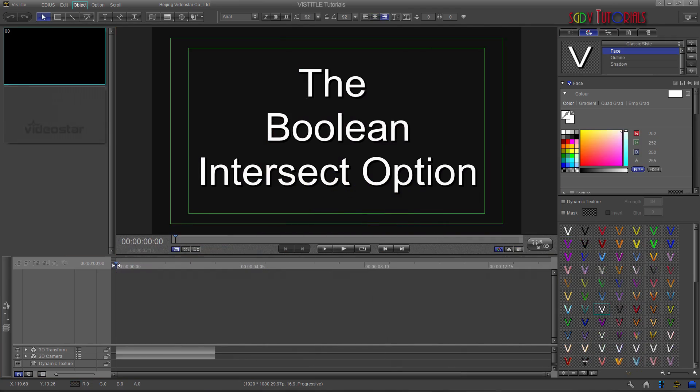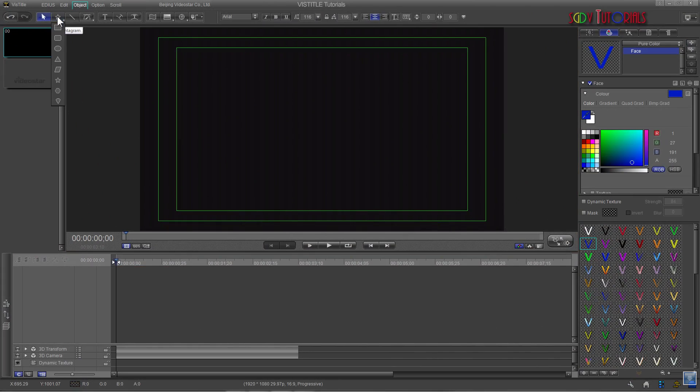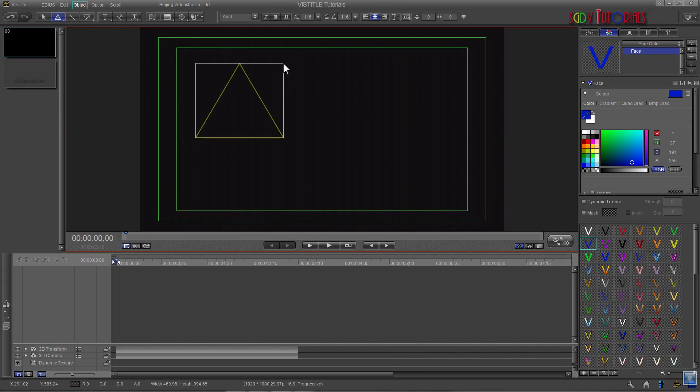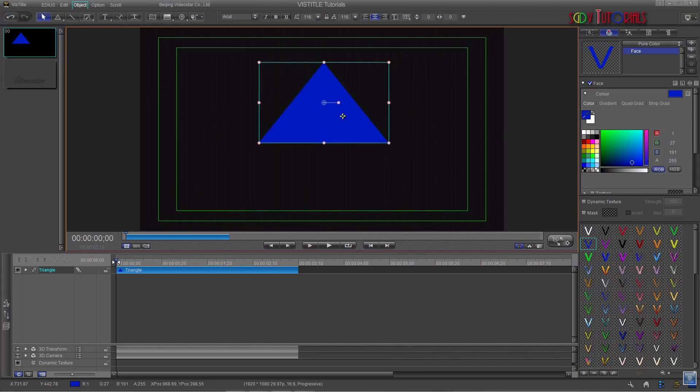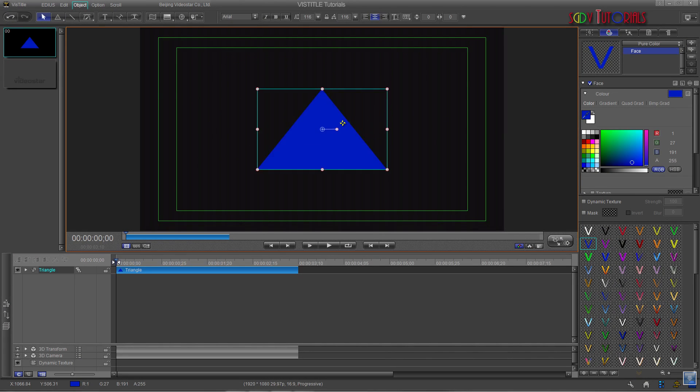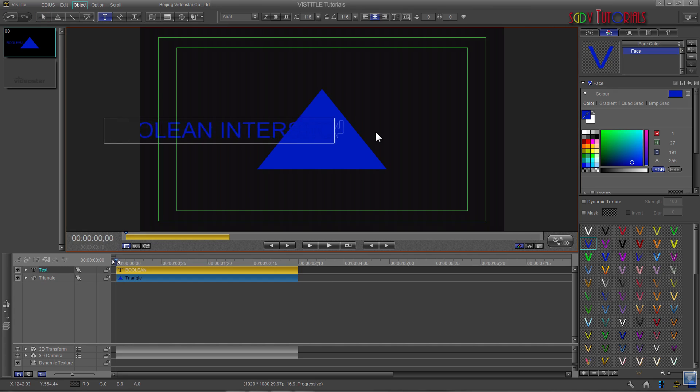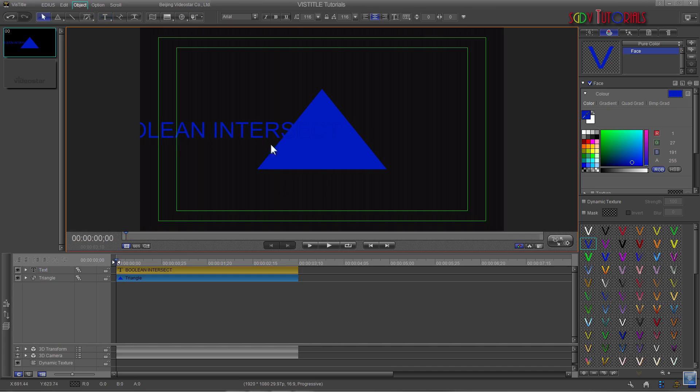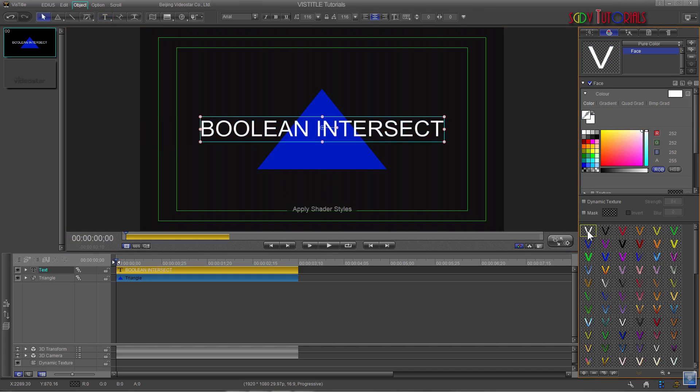The final option is Boolean Intersect. When you place two objects that have intersecting points and Boolean Intersect, everything is removed except the areas that intersect. In this example, I'm still using the triangle and title Assets. What you will need to watch is the difference in the color of the remaining part of the title after applying Boolean Intersect to the Assets.